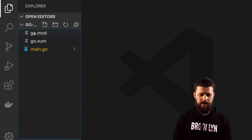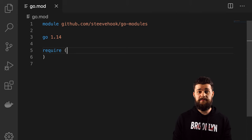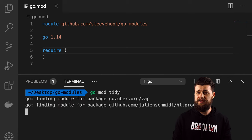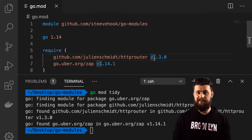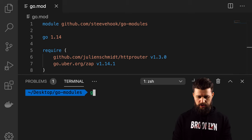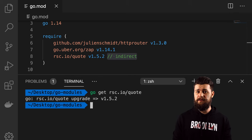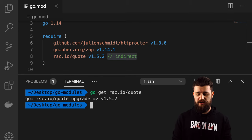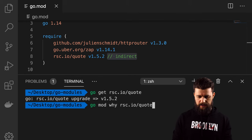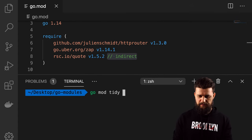The same happens in reverse: if we add a dependency we're not using — go get rsc.io/quote — it shows as indirect because we're not using it. Before running go mod tidy, let's run go mod why with that package path. It says 'main module does not need this package.' When you run go mod tidy, it simply removes it.